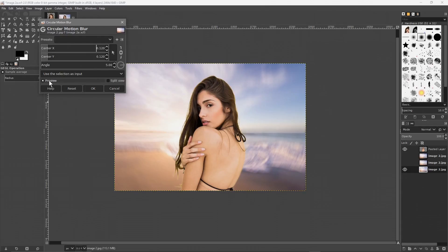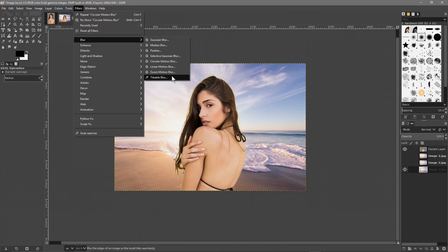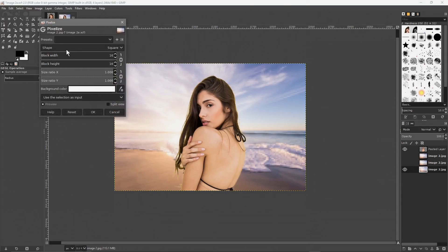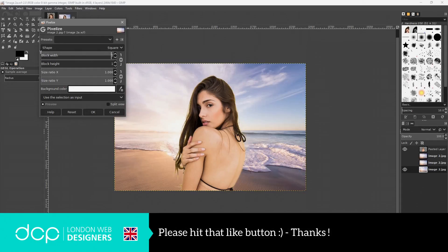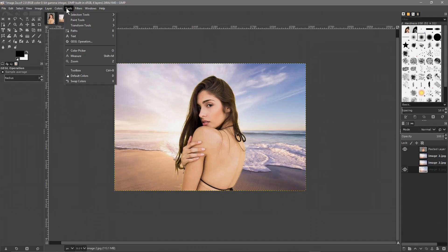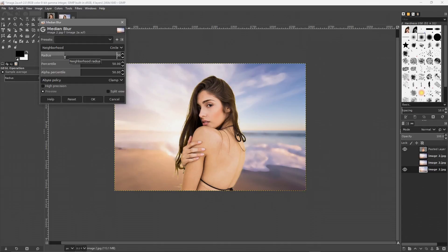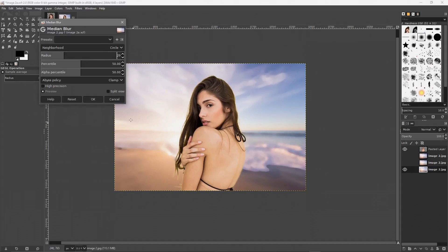Make sure the preview checkbox is ticked so you can see what it's going to look like in the background. You can have something like that if you like. Go back to Filters and let's try another one — something like a pixel color effect. It's almost like an oil painting sort of effect, which is quite nice. Click OK.